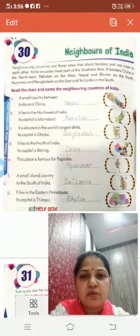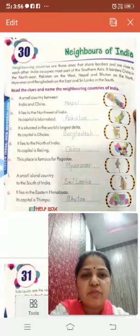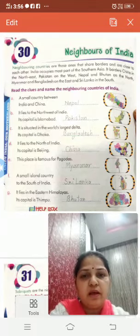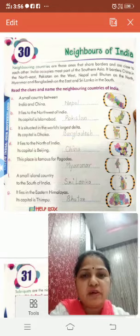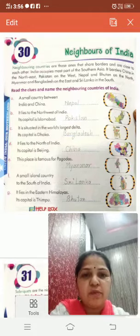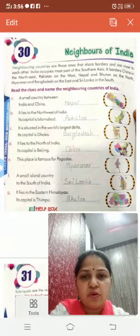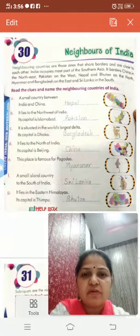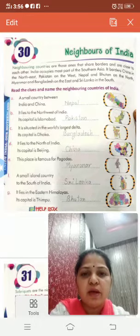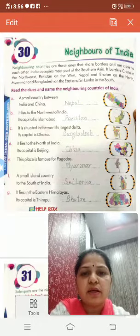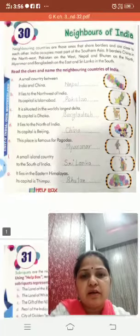Neighboring countries are those ones that share borders and are close to each other. India occupies most part of the southern area of Asia. It borders China in the northeast, Pakistan on the west, Nepal and Bhutan on the north, and Myanmar and Bangladesh on the east, and Sri Lanka in the south.